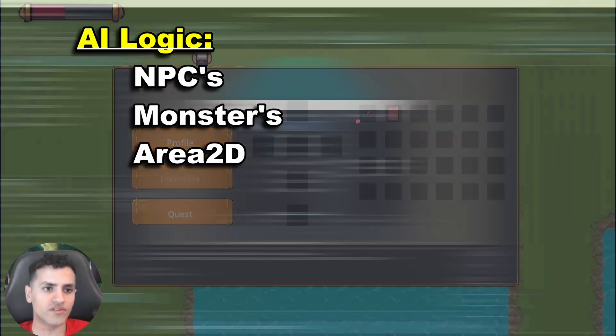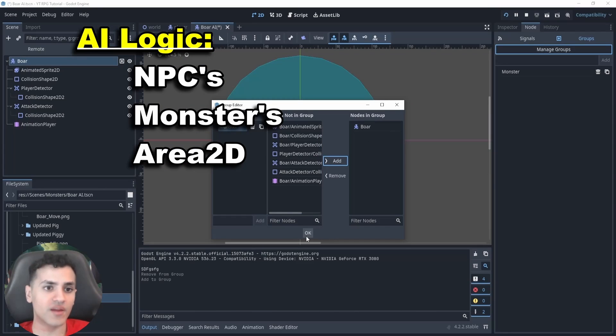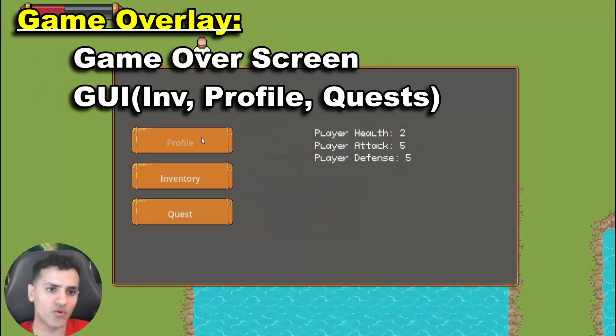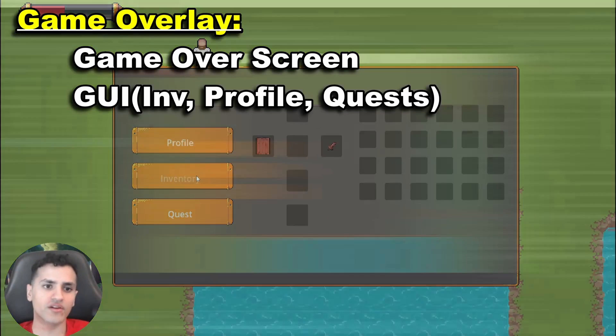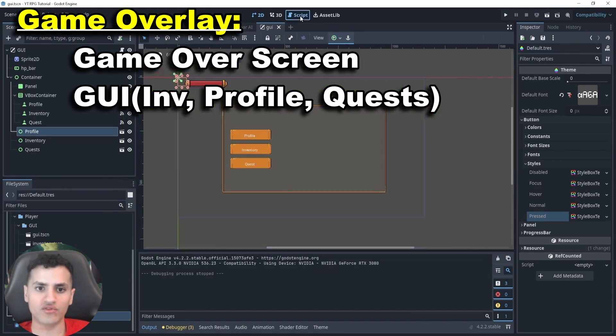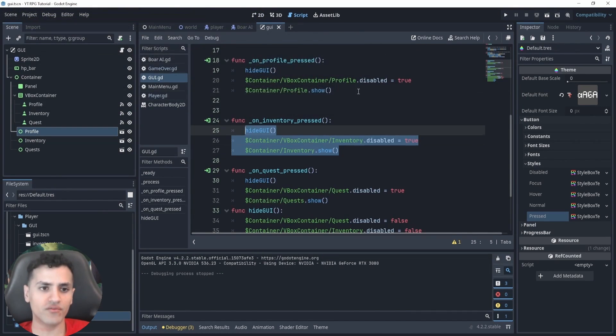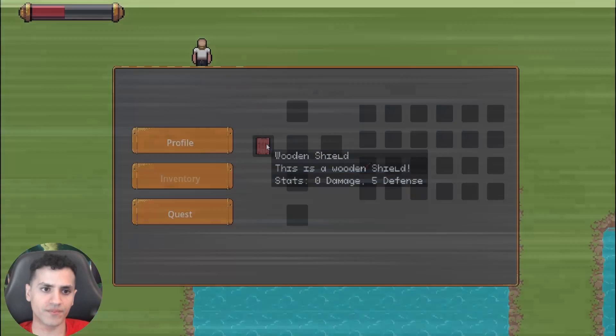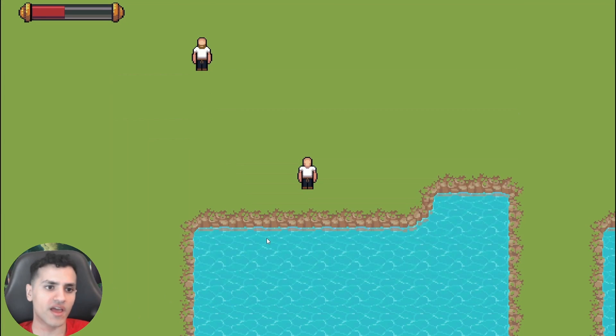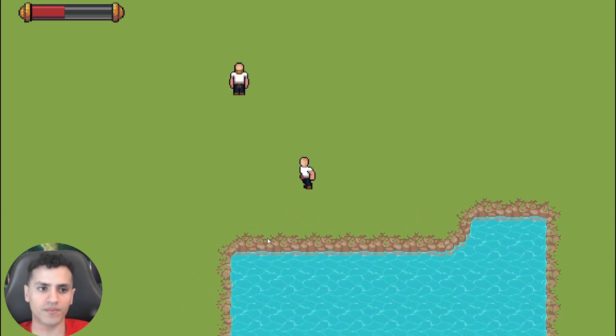We'll also go over simple AI and NPC logic using something called Area2D, game overlays including a game over screen and a general GUI which will include an inventory system using resources, a profile and a quest system.